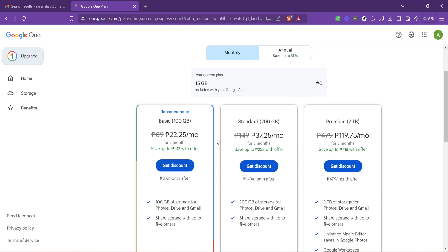Once you select a plan, go through the checkout process. Google will guide you through entering your payment information and confirming your purchase. Congratulations! Once you complete these steps, you've successfully bought more Gmail storage.